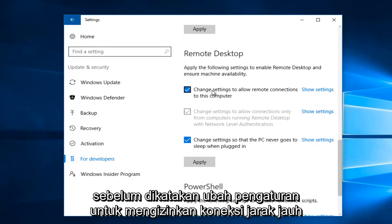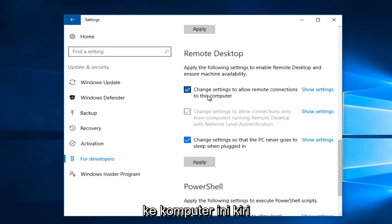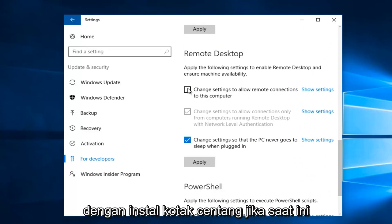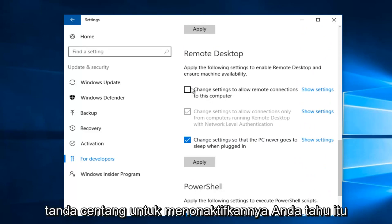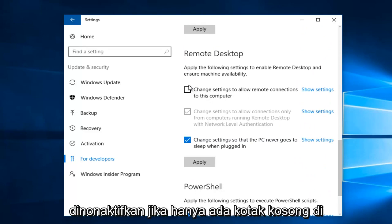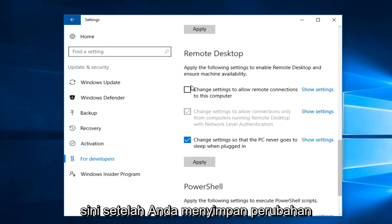And then where it says Change Settings to Allow Remote Connections to this computer, left-click on the little checkbox if it's currently checkmarked to disable it. You know it's disabled if it's just an empty box here.